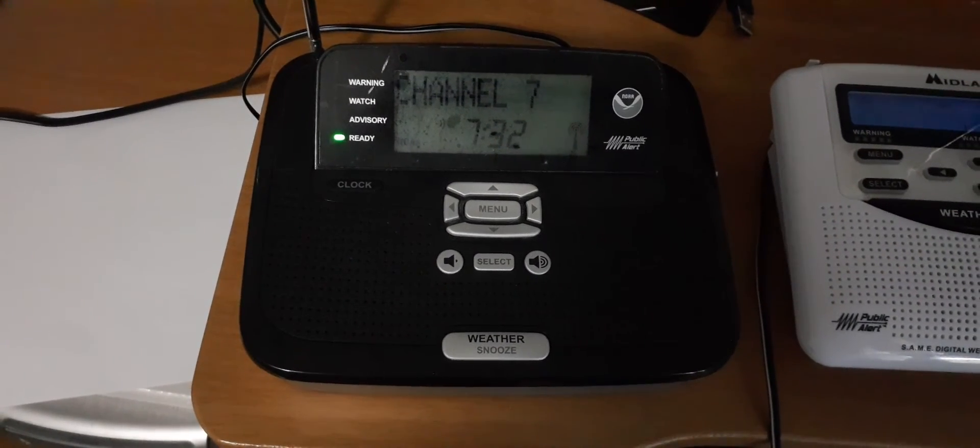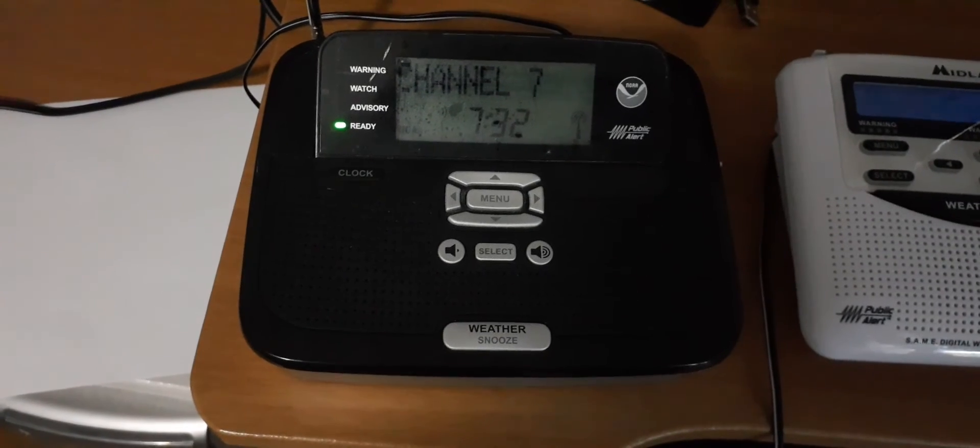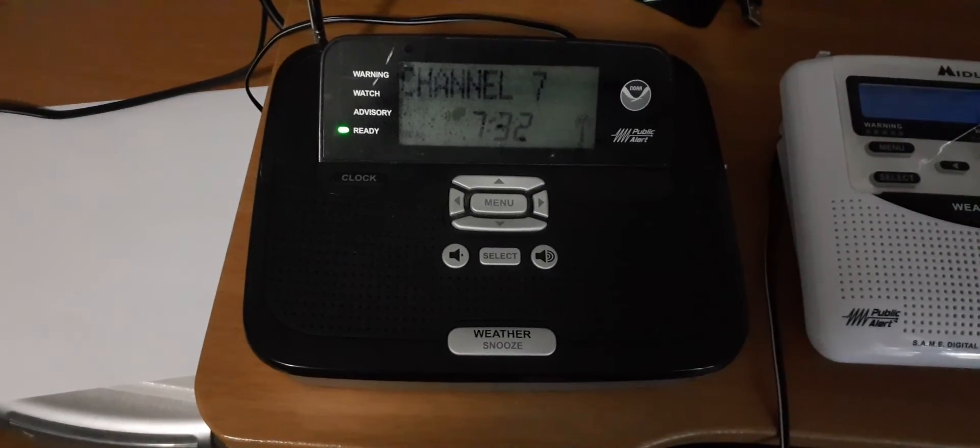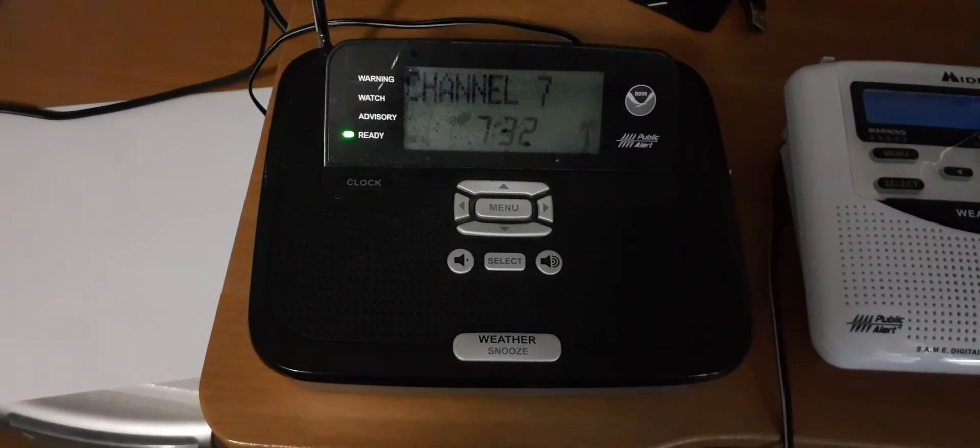For more information on what to do on an air quality alert day, visit the Environmental Protection Agency website at airnow.gov.